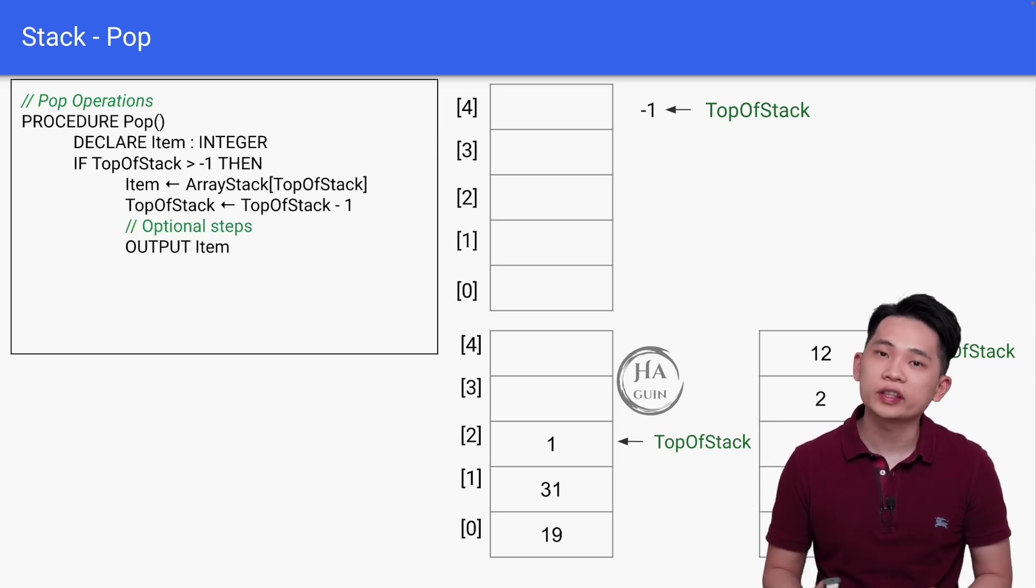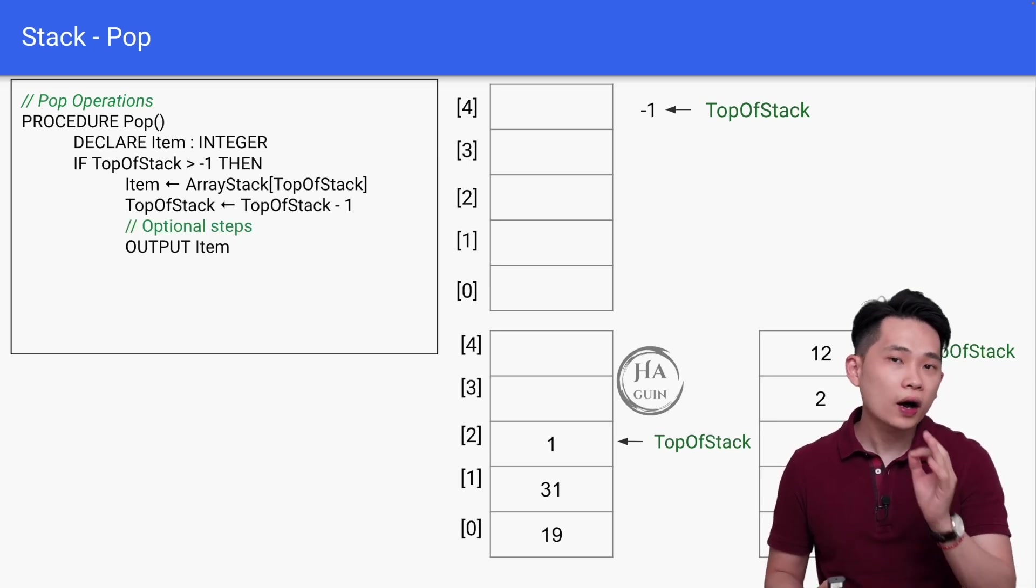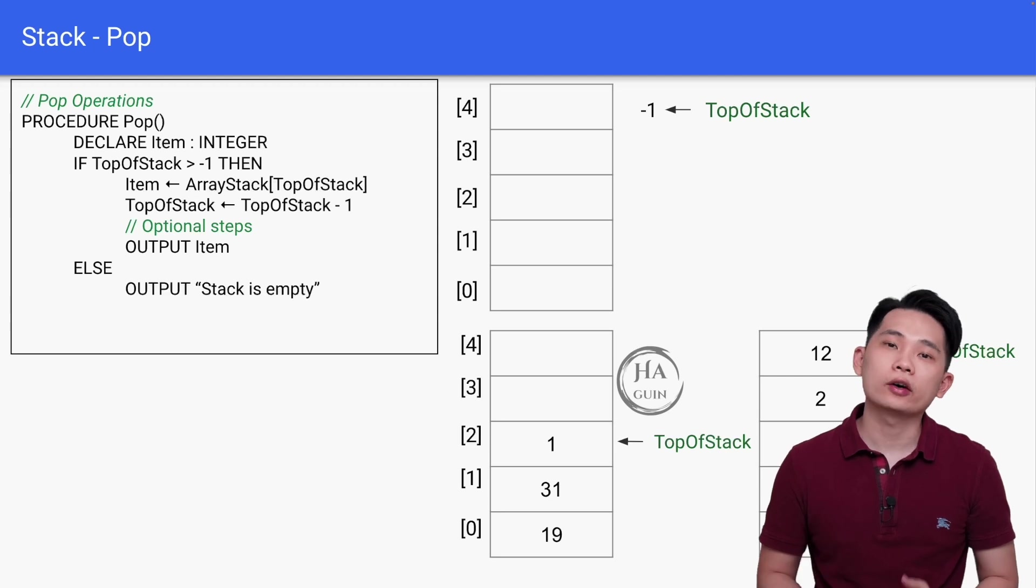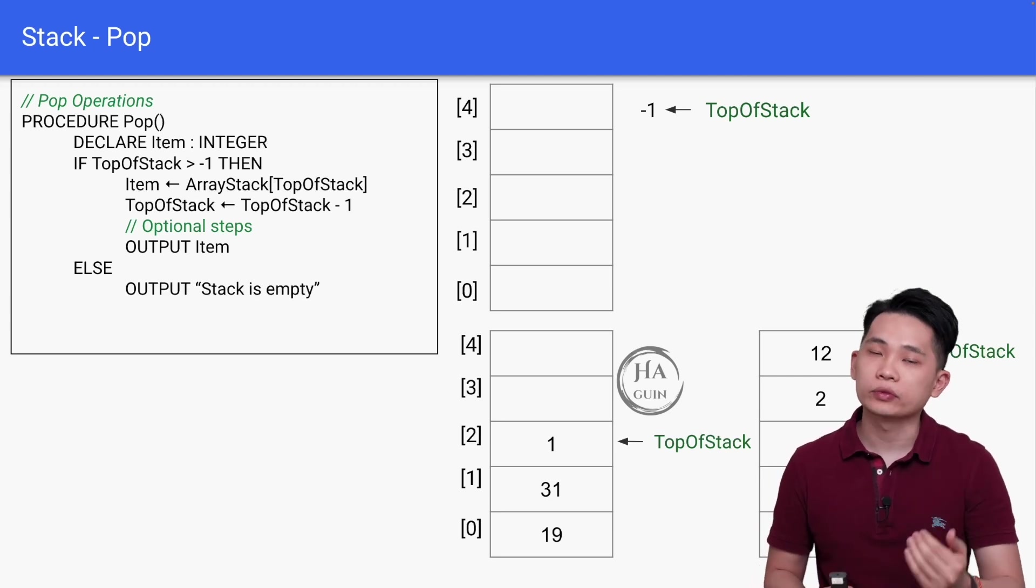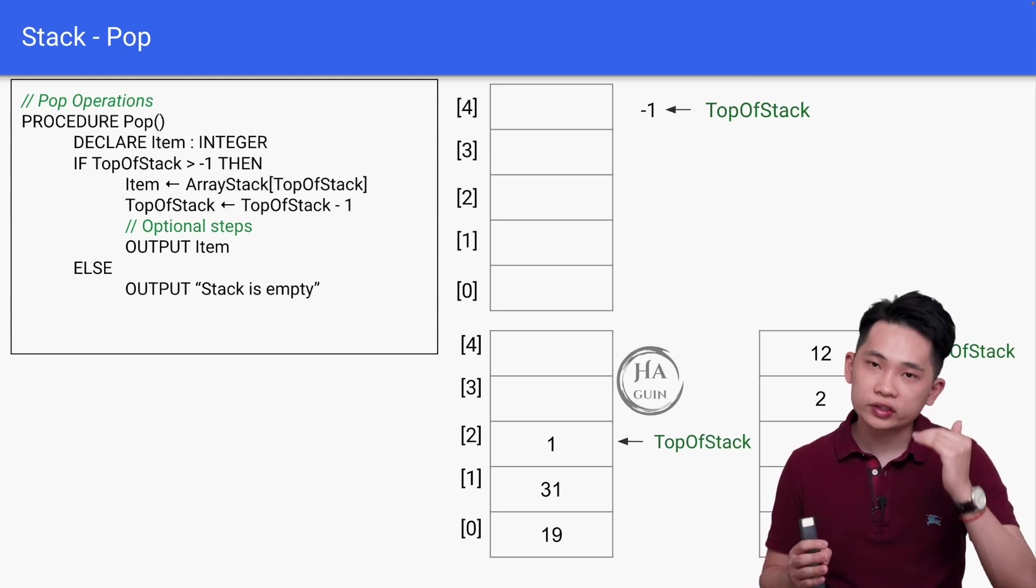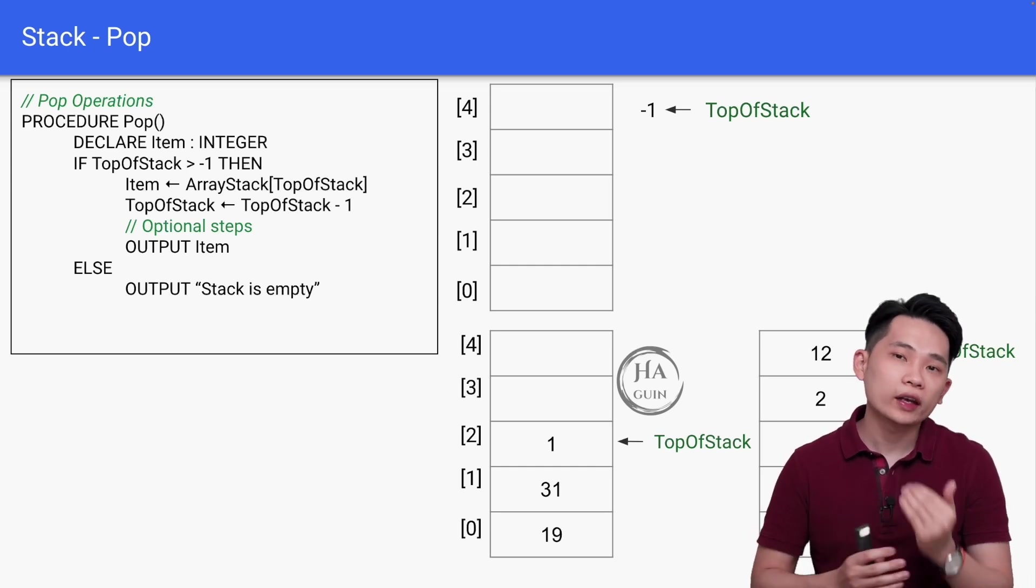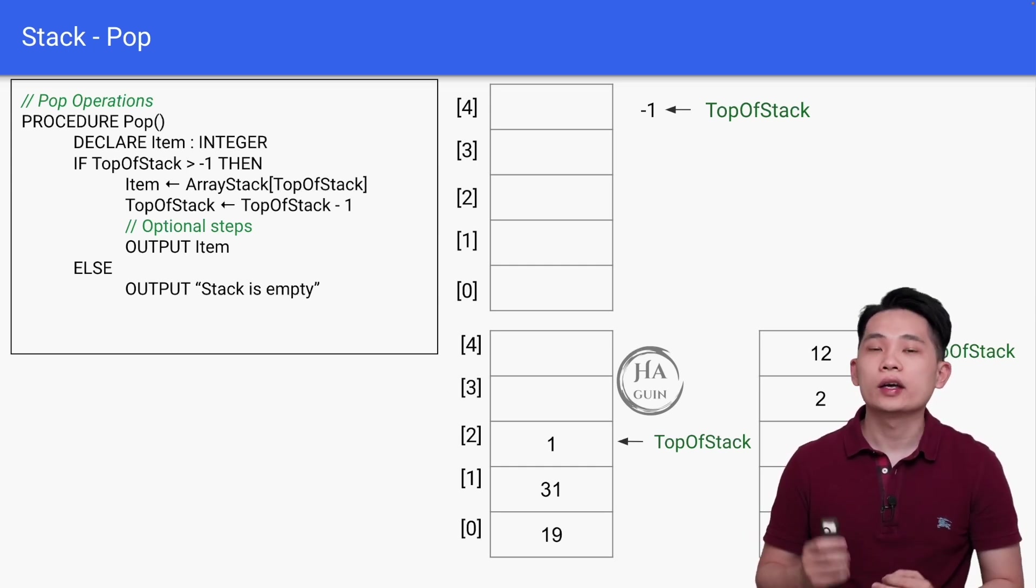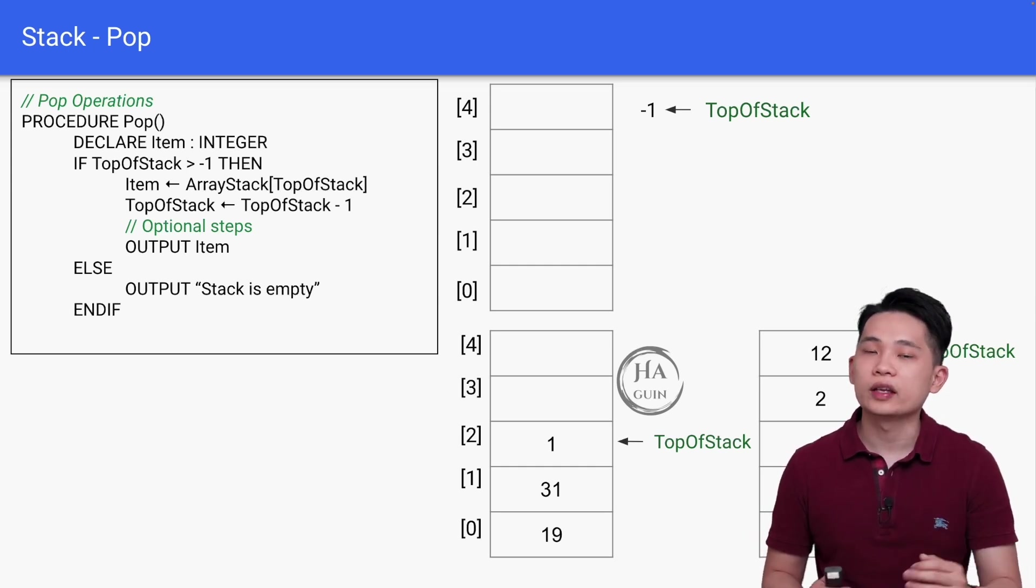Then we have this optional step, which is printing out the item popped, so output Item. Else, output "Stack is empty," since if TopOfStack is negative one, it means that there's no element to pop from the stack. Then we can just end if and then end procedure.